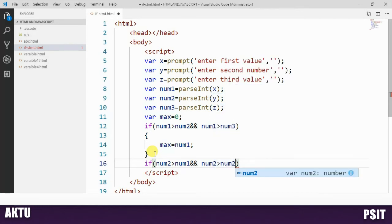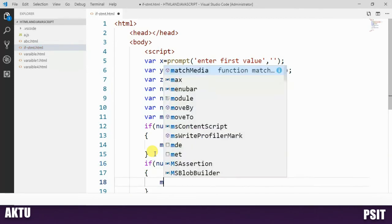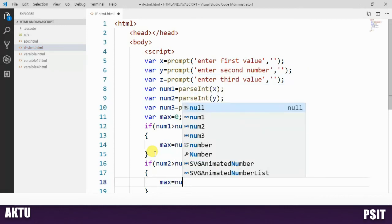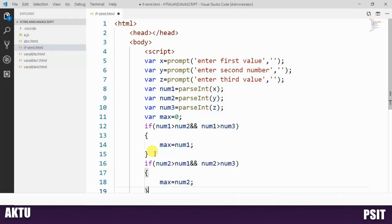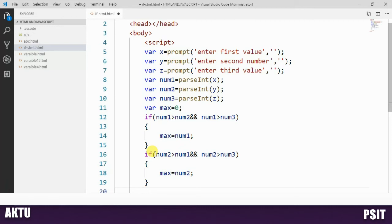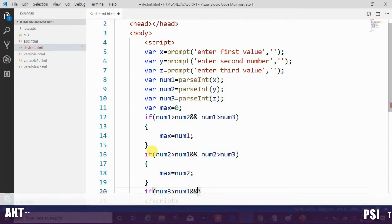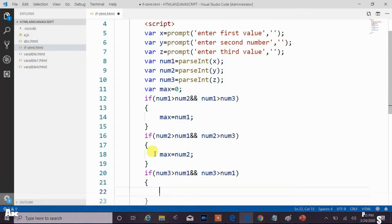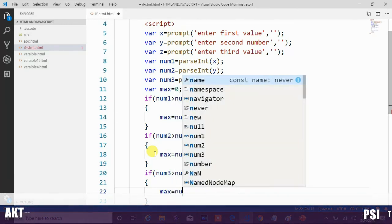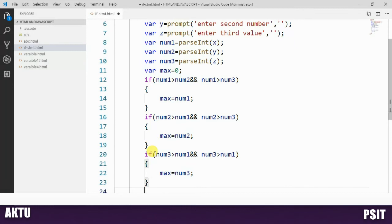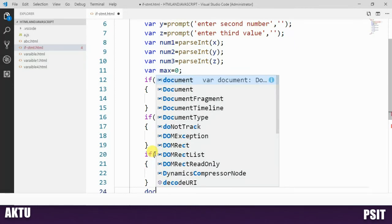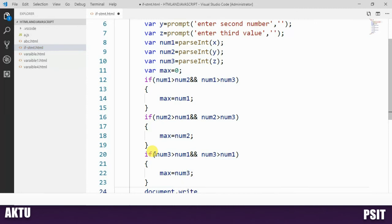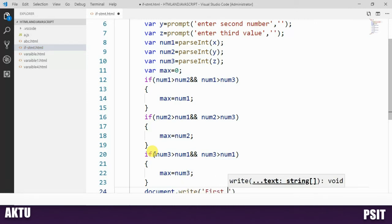Next we check another condition: if num2 is greater than num1 and num2 is also greater than num3, then num2 is the greatest. So we copy num2 into the max variable. Then for the third condition, if num3 is greater than num1 and num3 is also greater than num2, then max becomes num3.